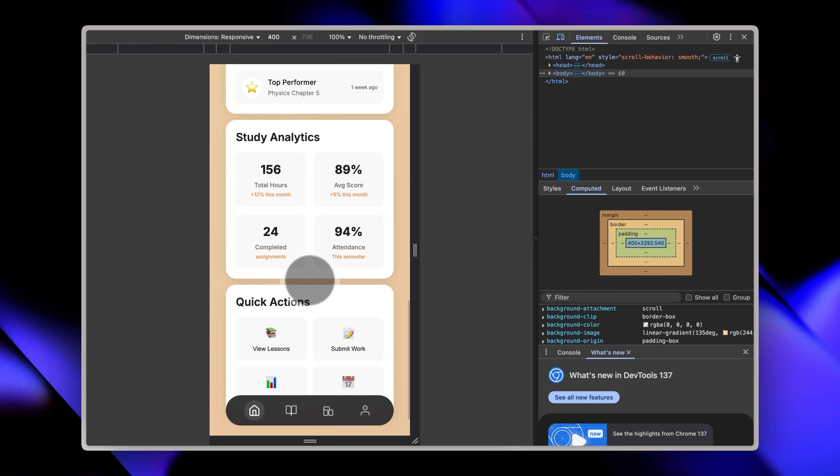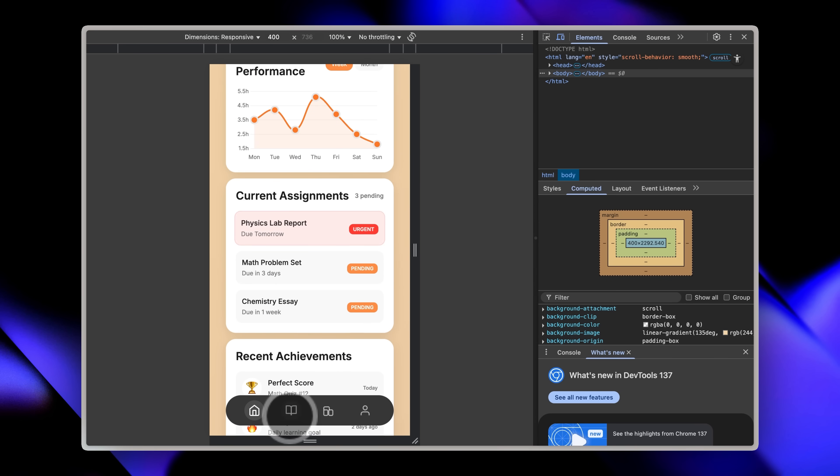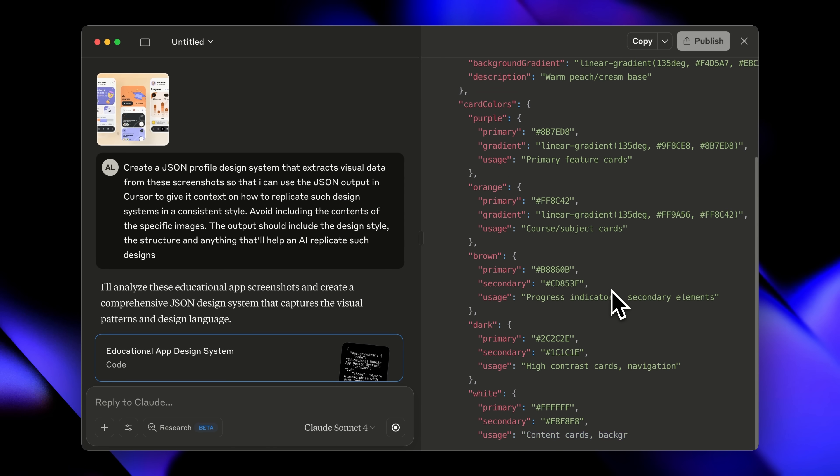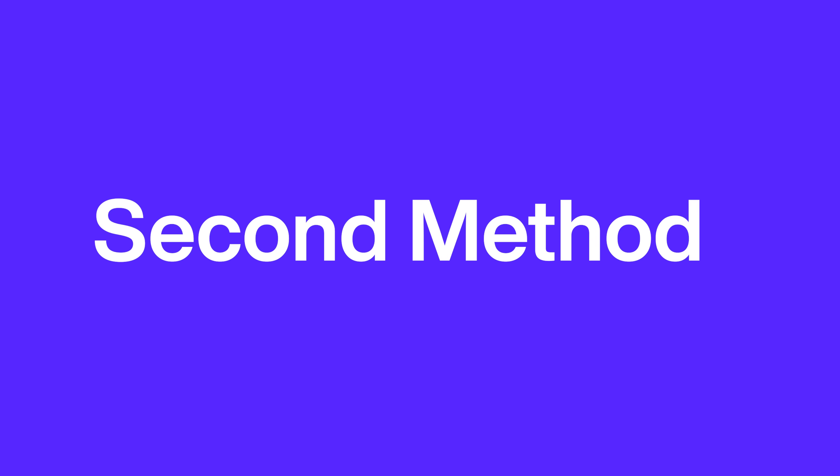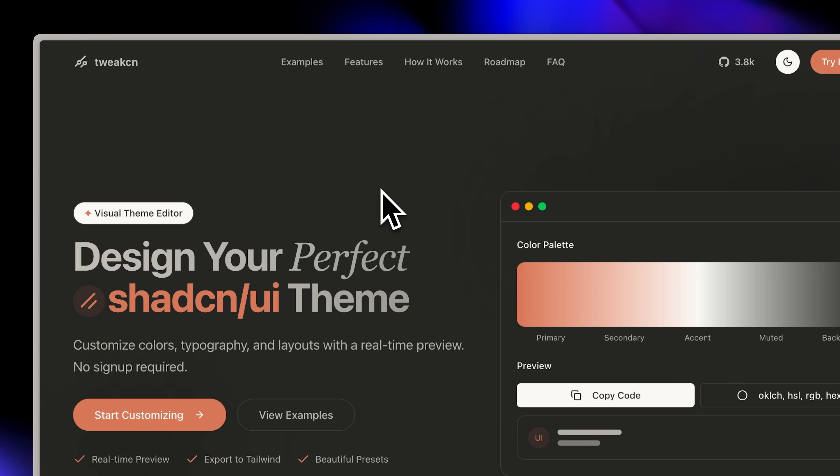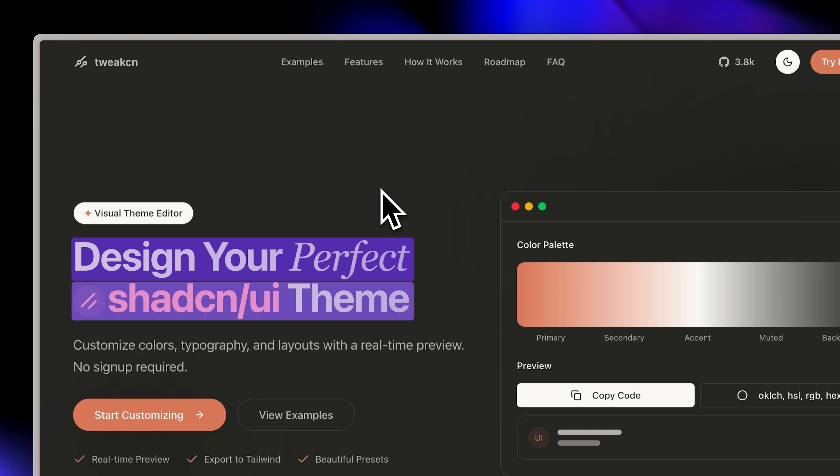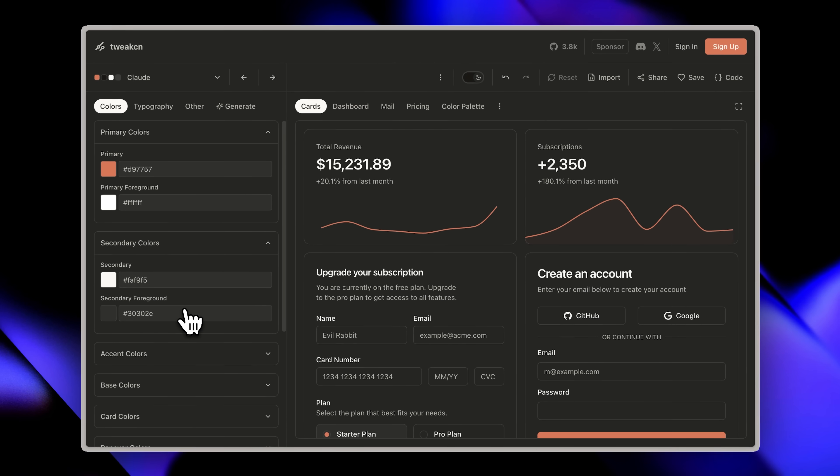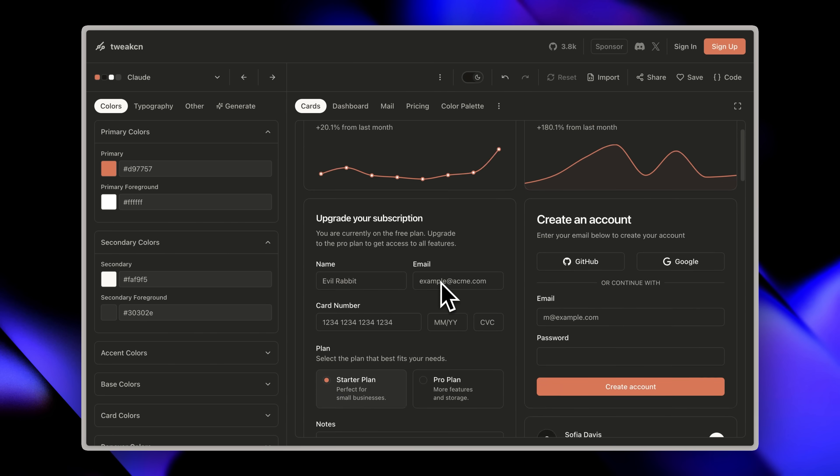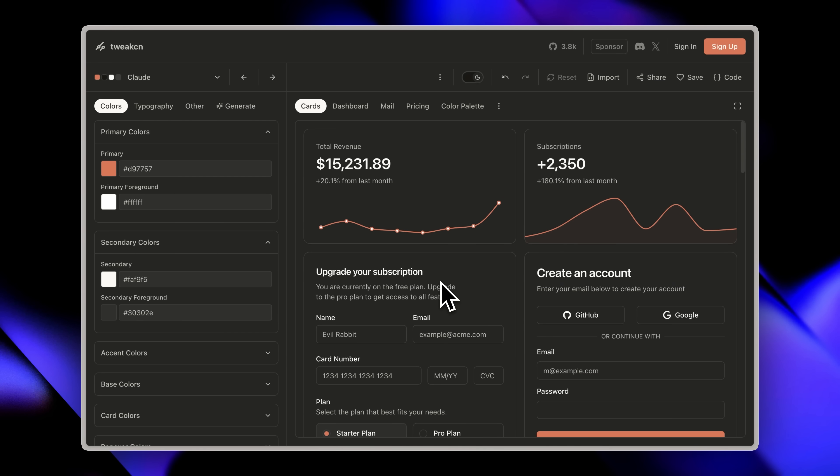Method one was perfect when you had a design to copy, but what if you want to create something completely original? For that I have this amazing website called tweak.cn. Basically it lets you create your own perfect Shad CN UI setup from scratch. If you don't know what Shad CN UI is or you're not familiar with components, don't worry, I'll show examples. When you visit this website and start customizing, you'll see this preview interface.